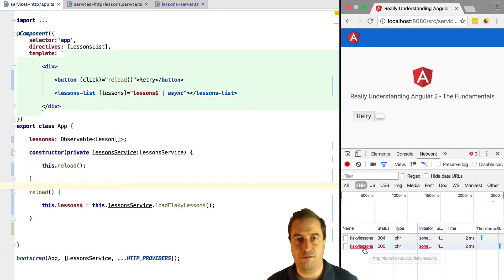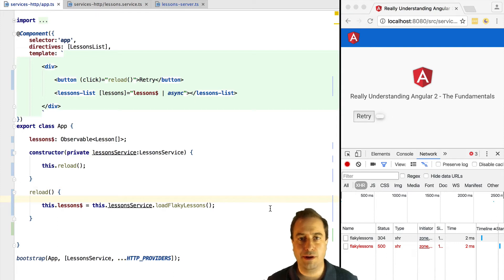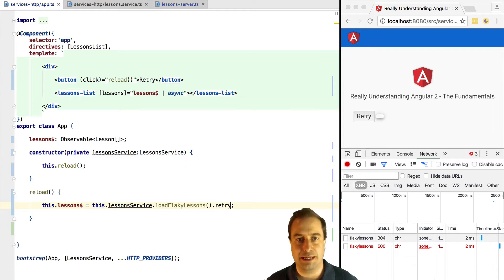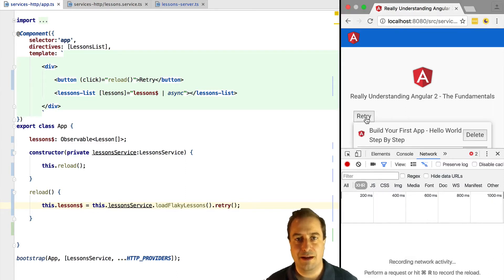We can work around this issue by using the rxjs retry operator. Let's try it out and see how it works.